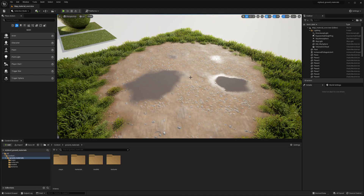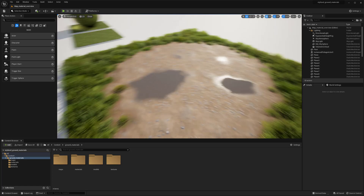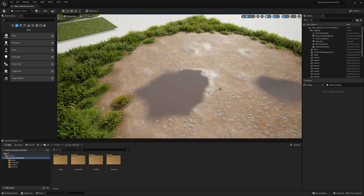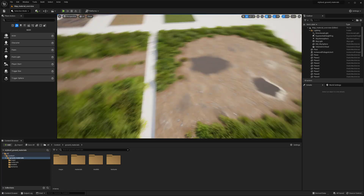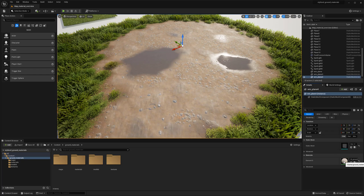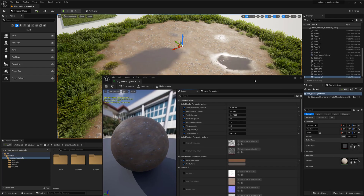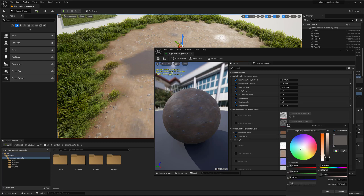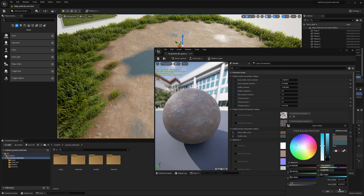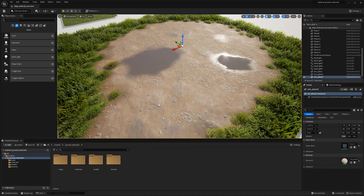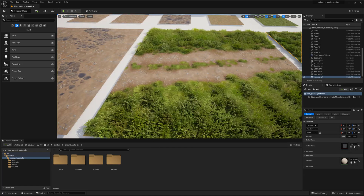There's also a puddle feature added into the material. It shows the basics of how you could set up a puddle, and you can easily change the puddle color right inside the material instance, giving you those controls alongside the other instance parameters.